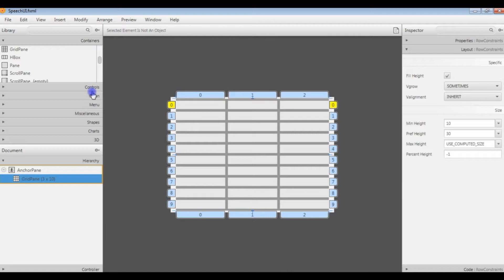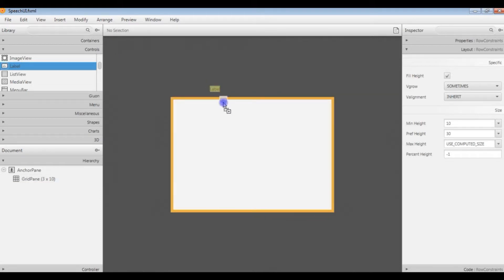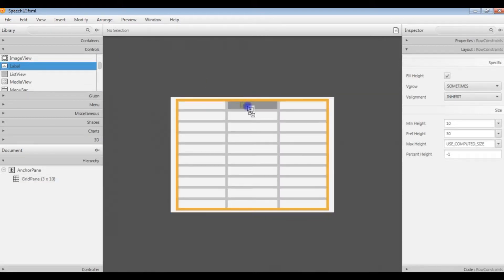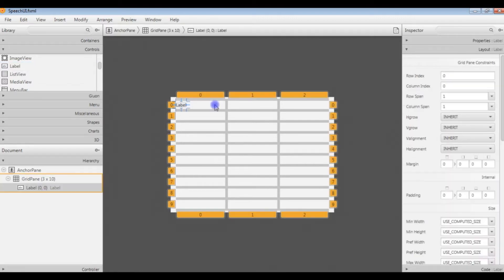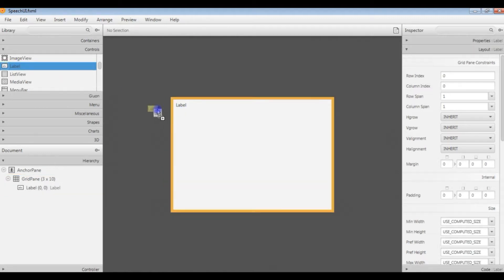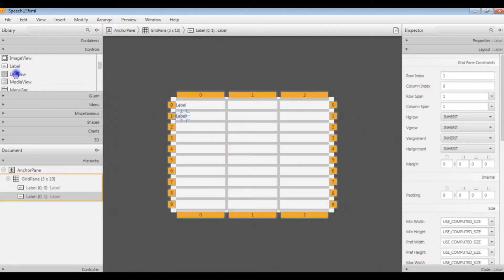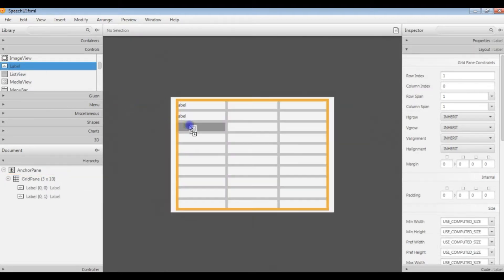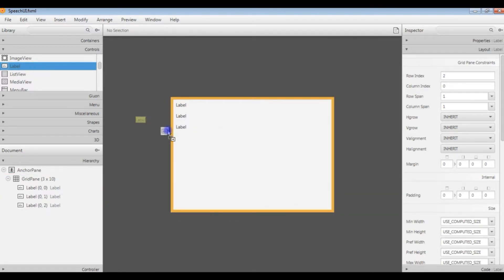What we're going to do is down the left-hand side we're going to have some labels. Across the top we're going to have a title. The first thing I'm going to do is go down to my controls and look for something called label. I'm going to stick one there. That's what I'll do with all of them. I'll stick them all in there. I'll change the values of them in a while.